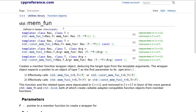This is mem_fun. That is how it is called here. This is a utility function that creates a member function wrapper object, deducing the target type from the template arguments, etc. It was deprecated in C++11 and removed in C++17.